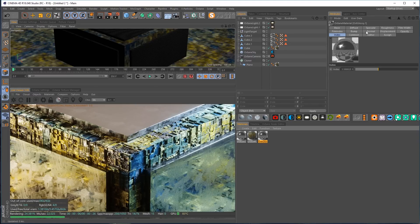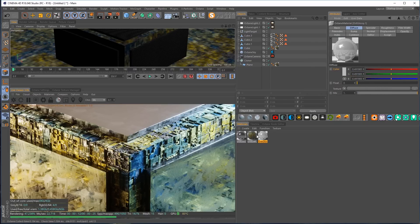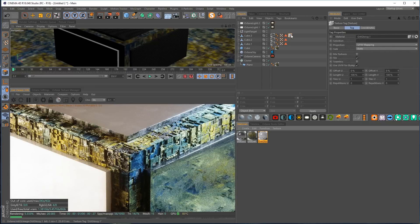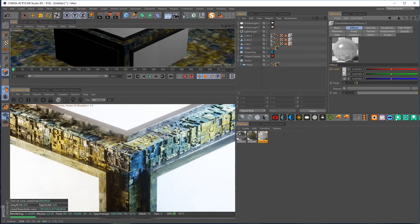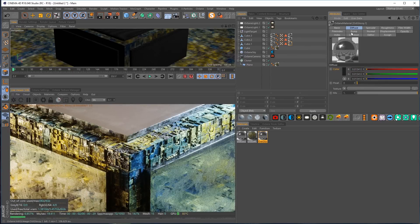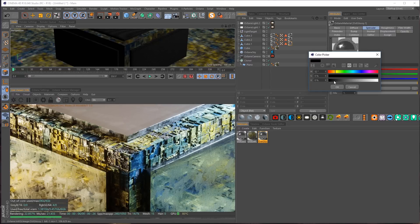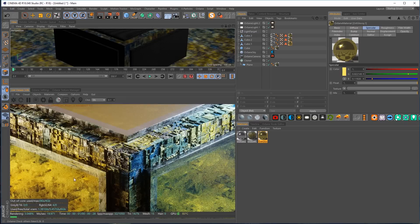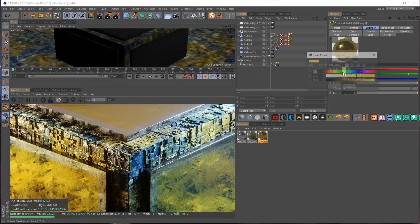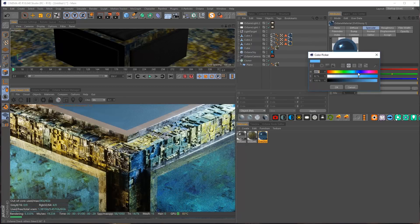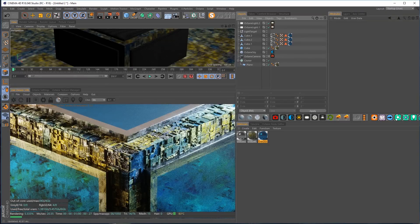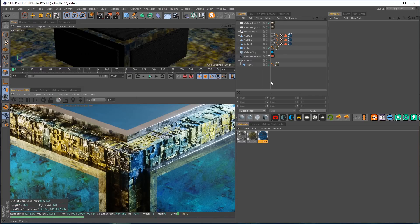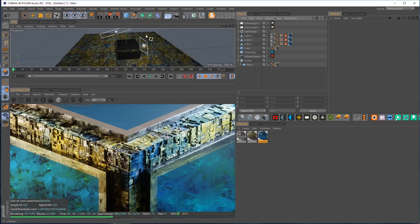Now we can have a separate material for those selected faces. I'll duplicate the glossy material and change the diffuse to something lighter so we can see it — a brighter metal. Drop it on the cube and put in the selection tag. Duplicating this and changing the specular color to gold makes it look like actual gold. Or we could go blue instead.